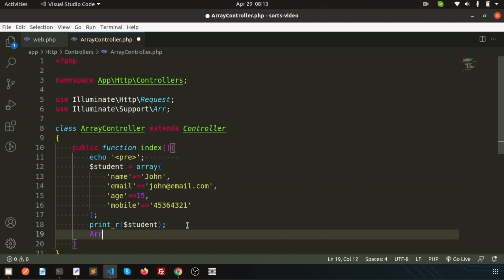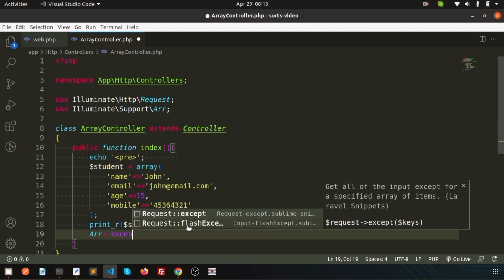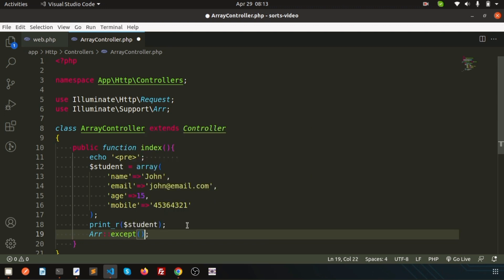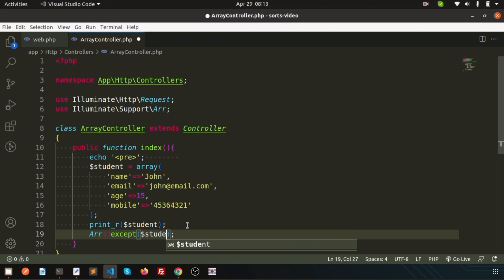We have an array function. If you just use the array function, we have an except function. This is the function. If you write except into such element, means if I'm going to pass the total array and I want to send the data except the particular keys or except the particular values.